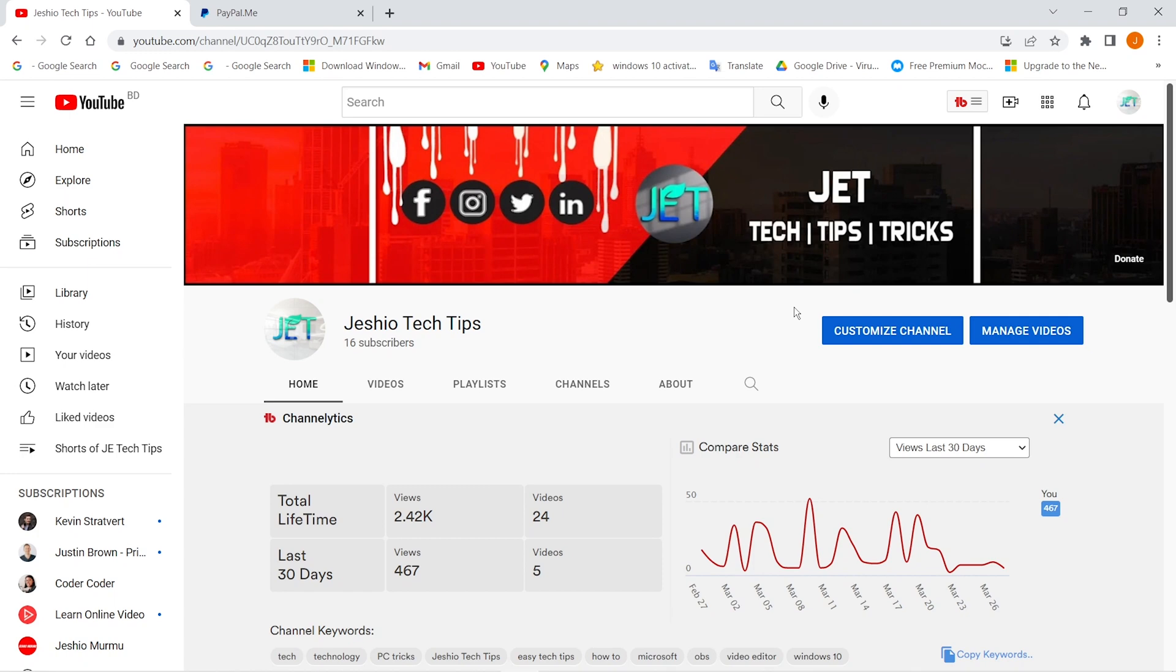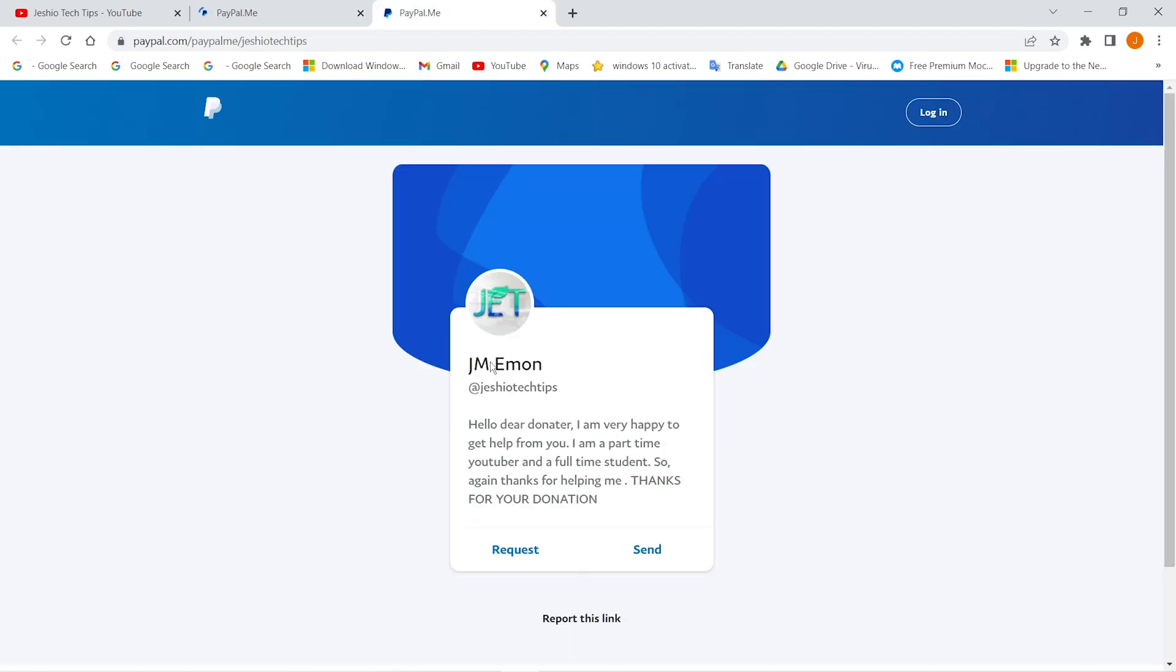By the way guys, I have now added a PayPal donation link on my YouTube channel and it would be a kind work if you donate some money to grow this channel.